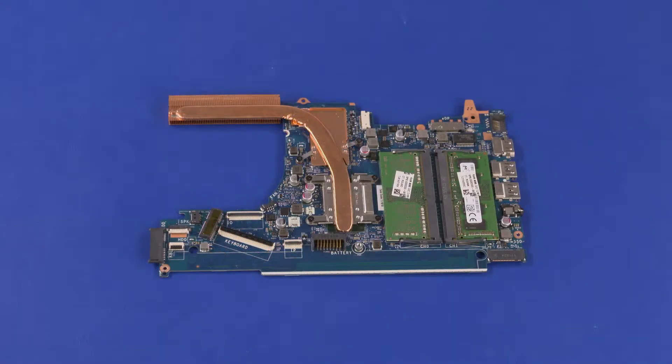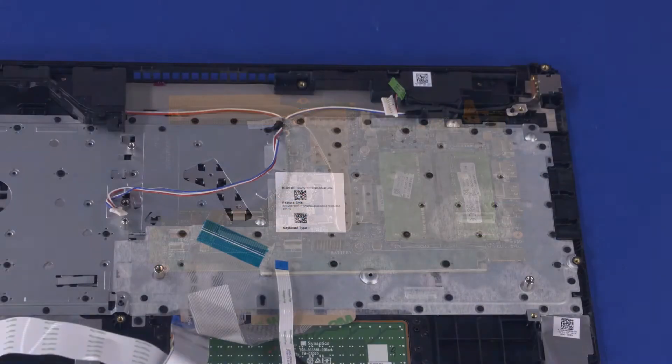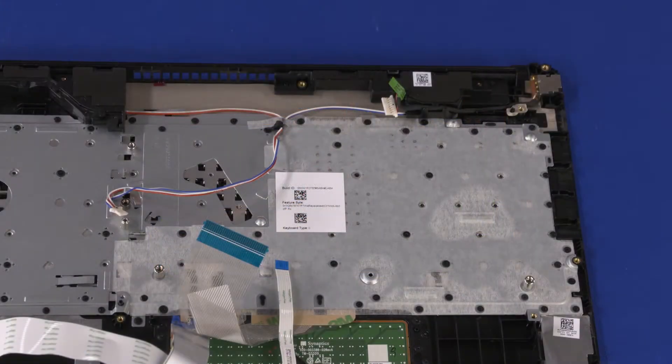Before installing the system board, remove the following from the old system board and install on the new system board: memory boards and heat sink. Reverse this procedure to install the system board.